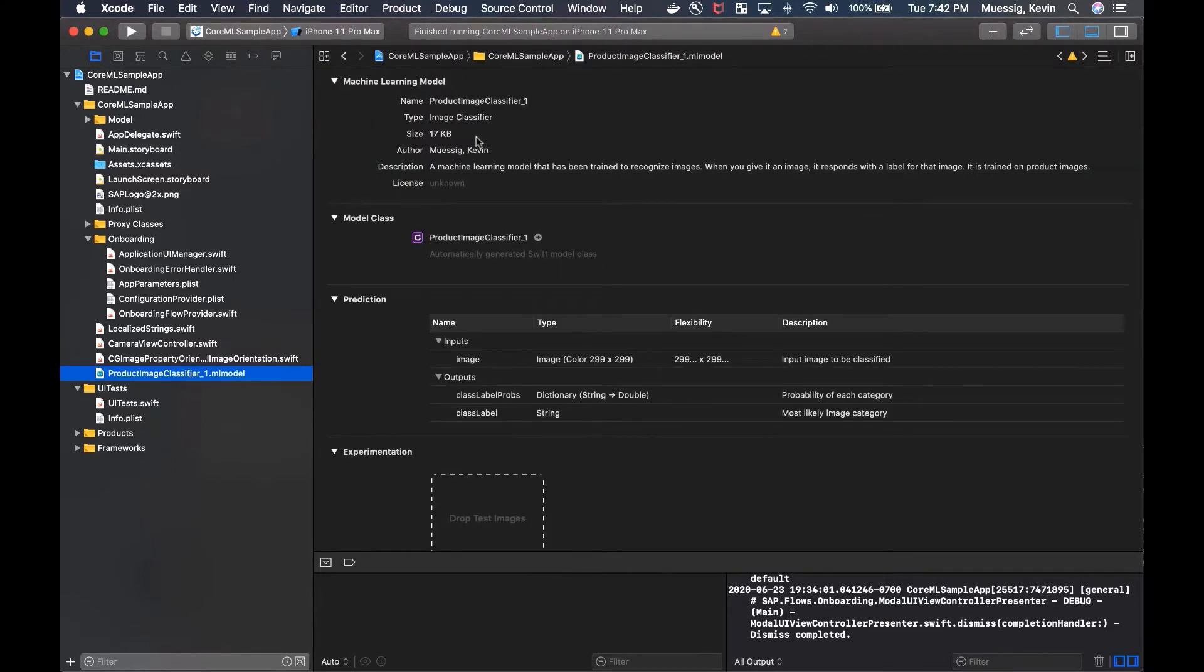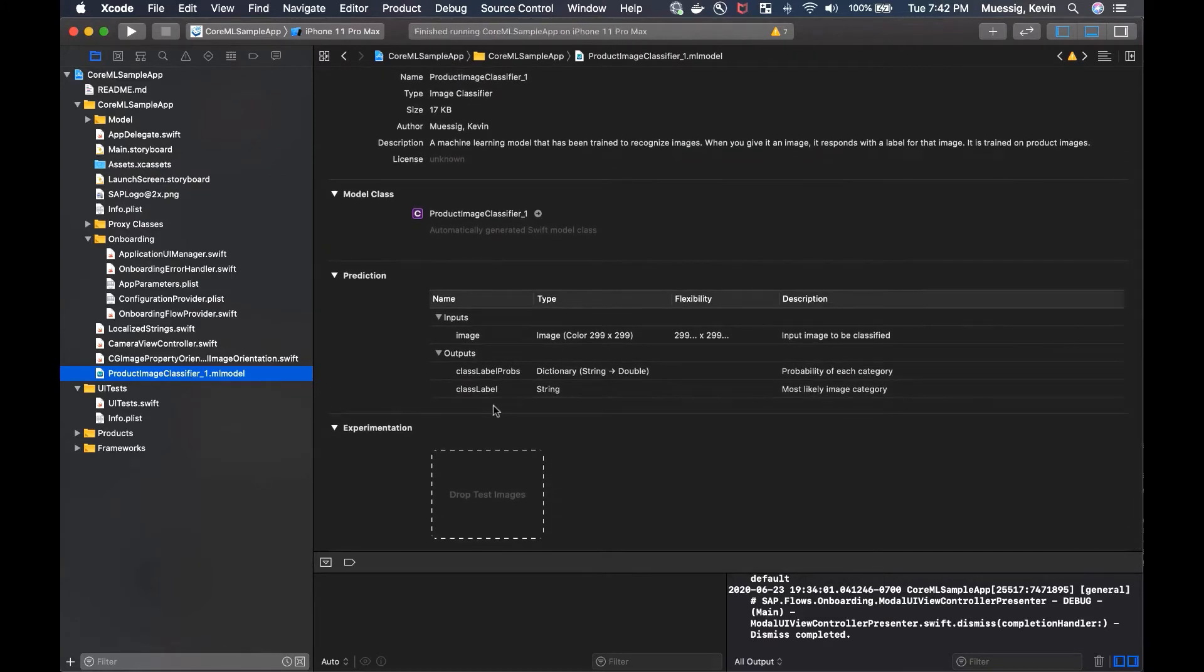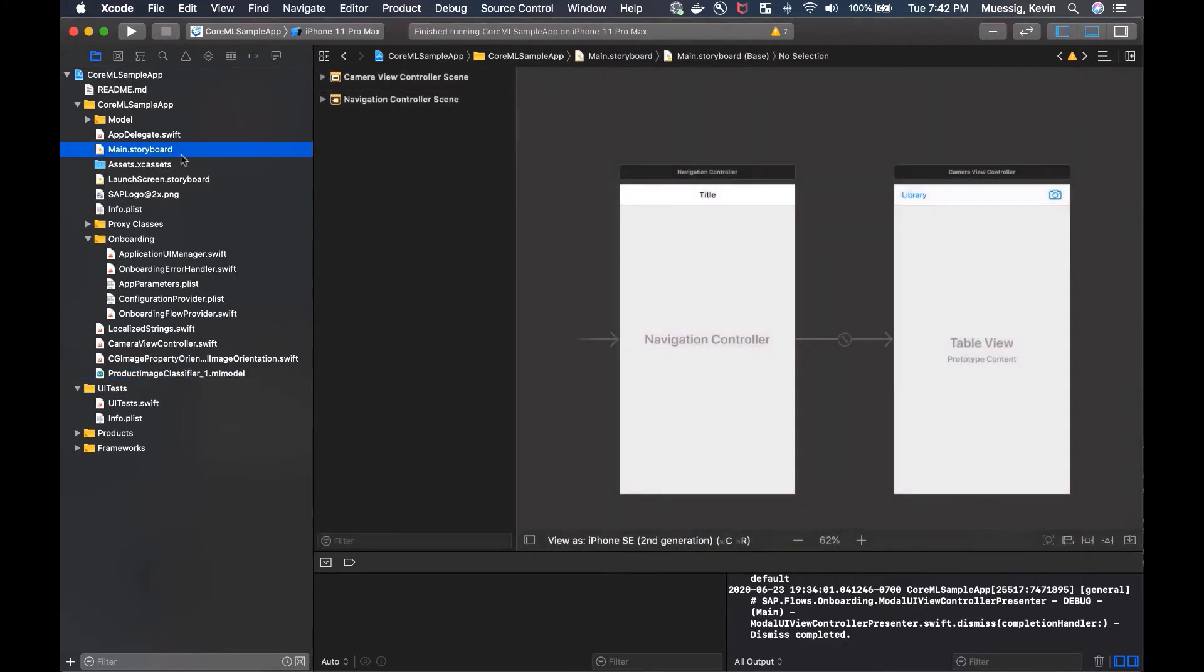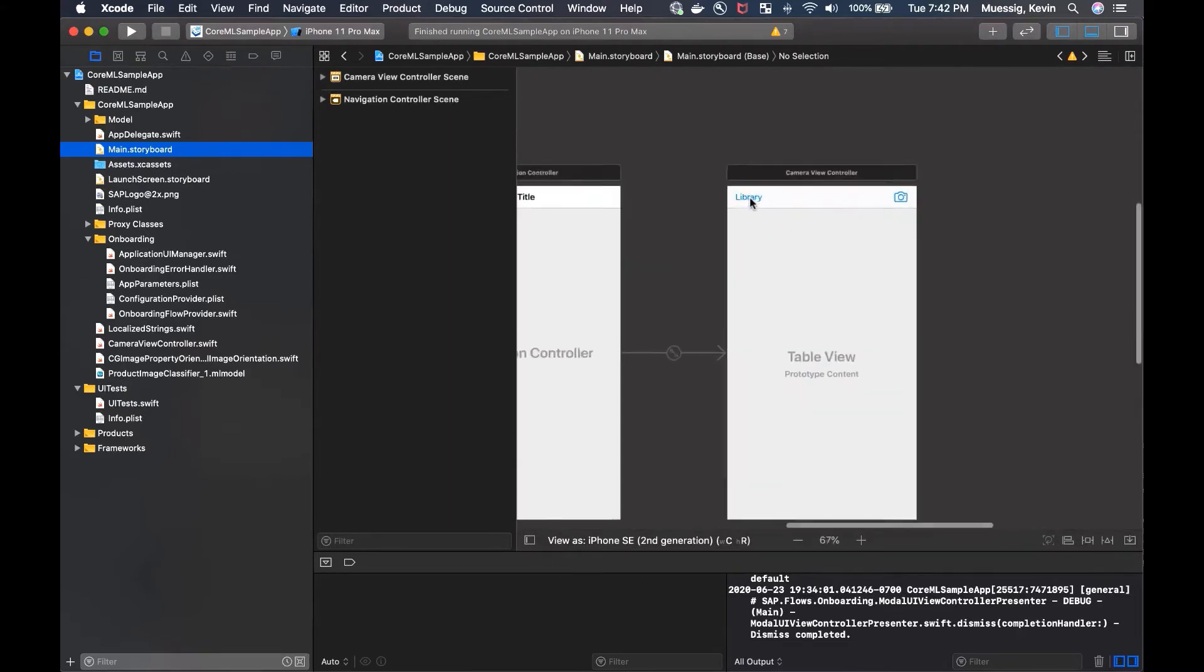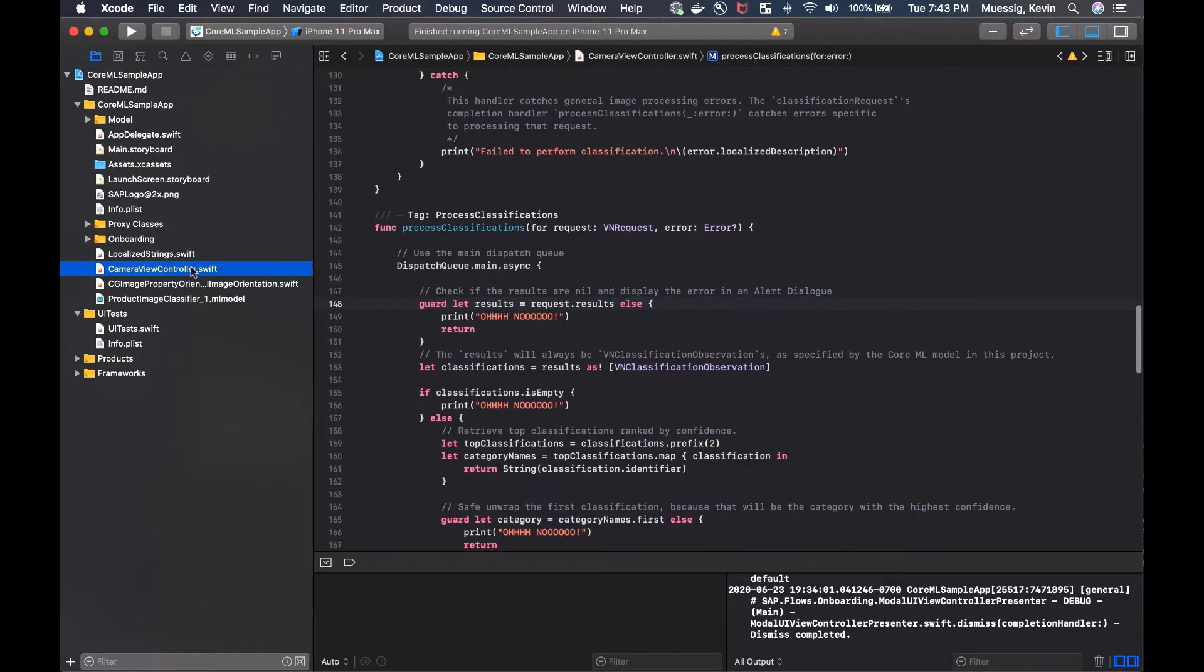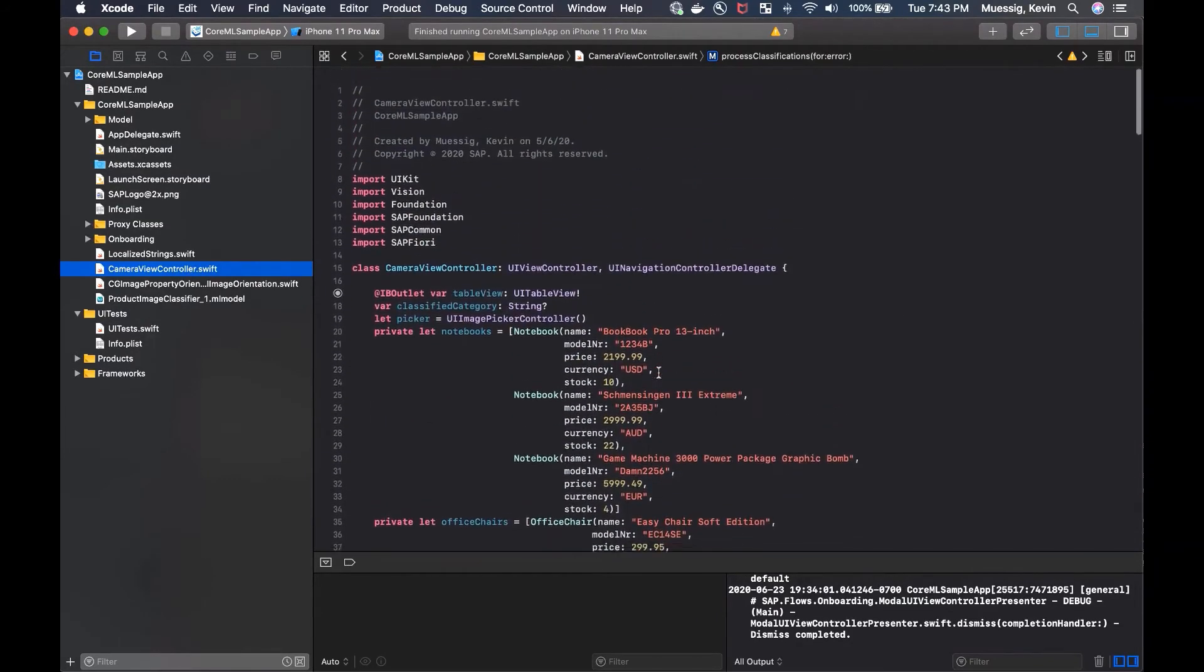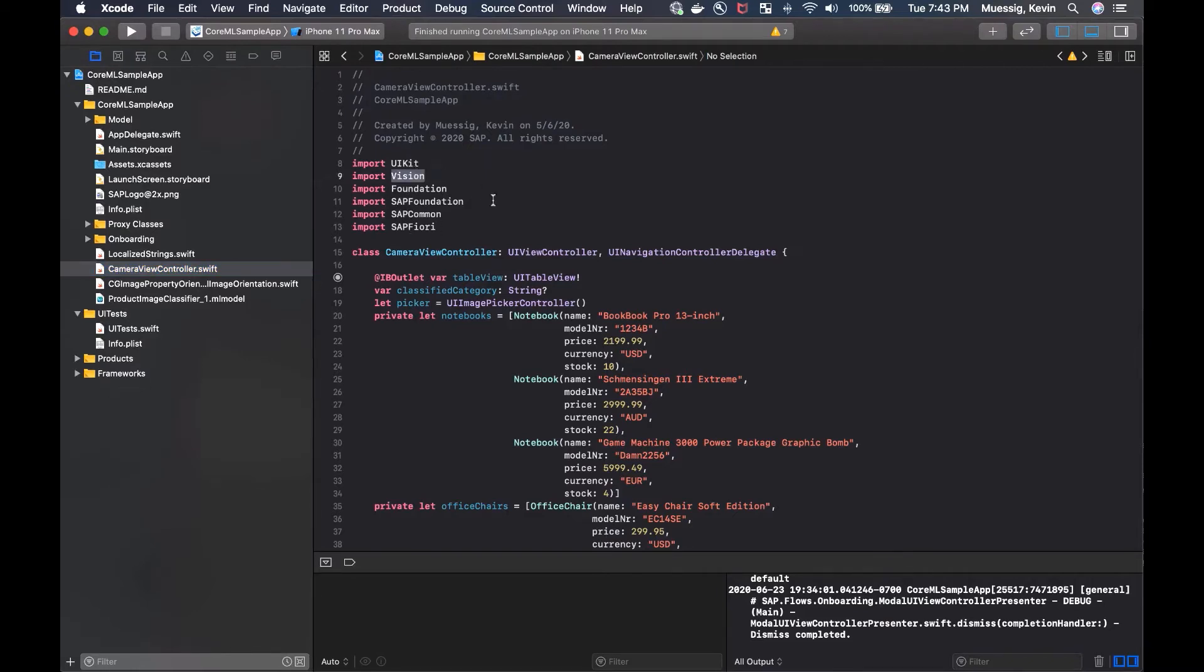We have our product image classifier right here. And then we can see more information about that. Let's see how you would actually implement an image classification using our model. So first of all, I'm going to show you the view setup real quick. It's pretty basic. We have a navigation controller in there. We have a camera view controller. That's what I call it. We have two bar button items. One is library, one is the camera. The camera only works if you're on the real device. So for the simulator, I implemented the library here.